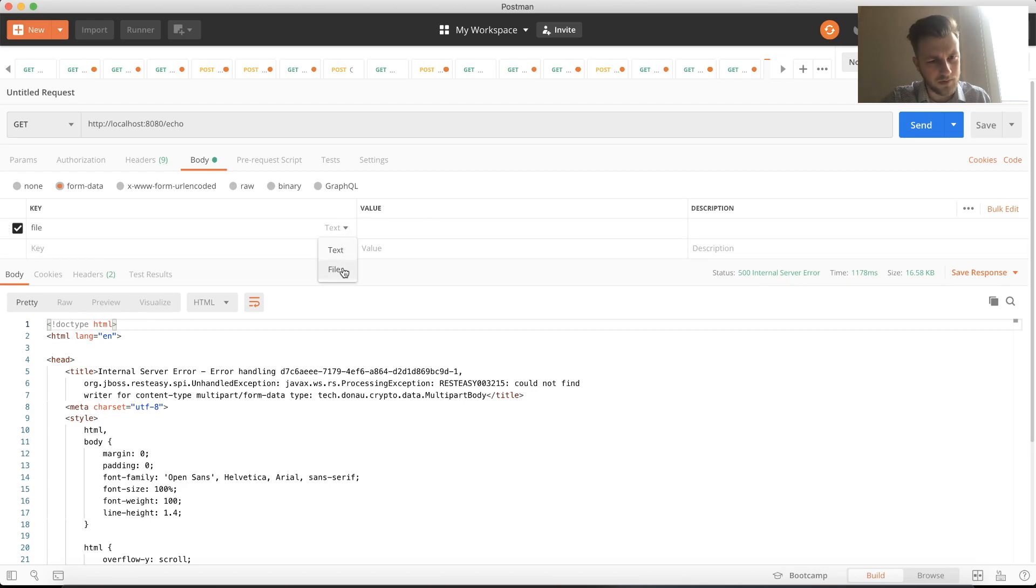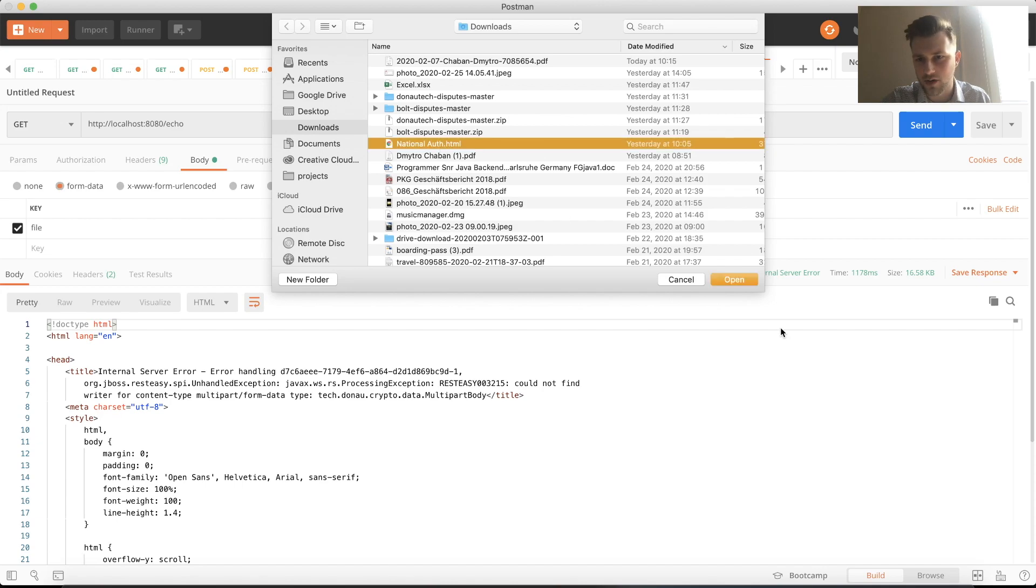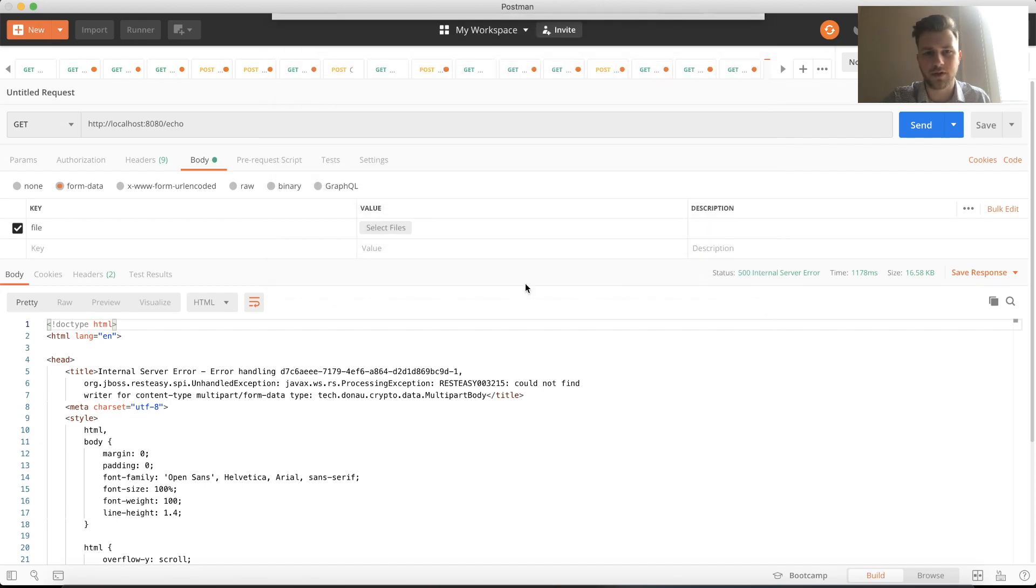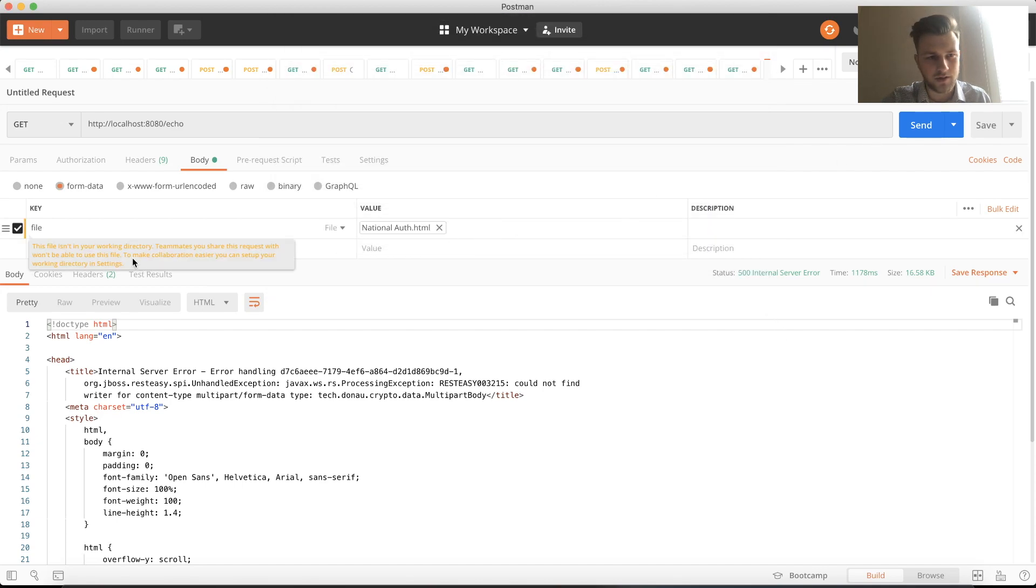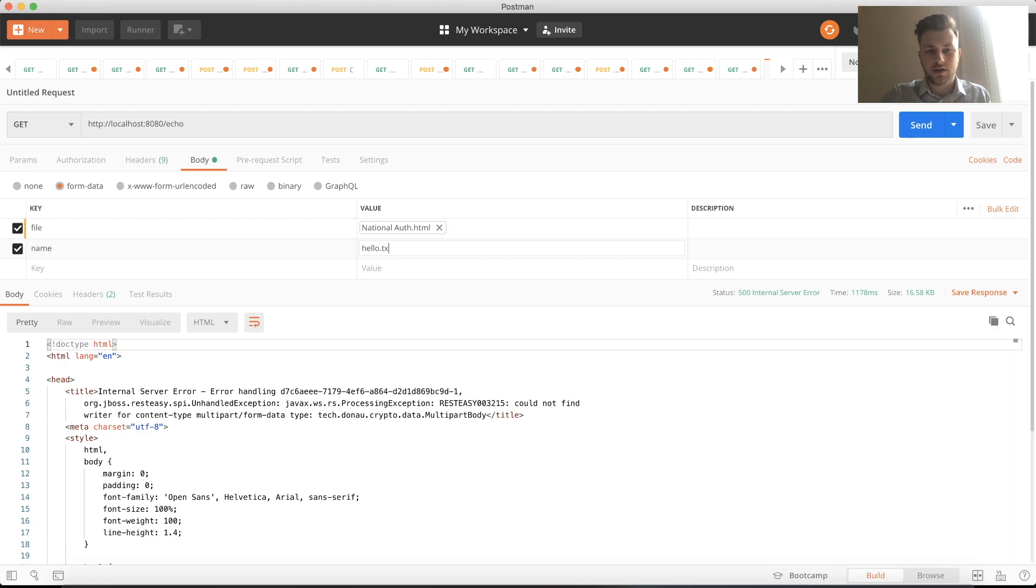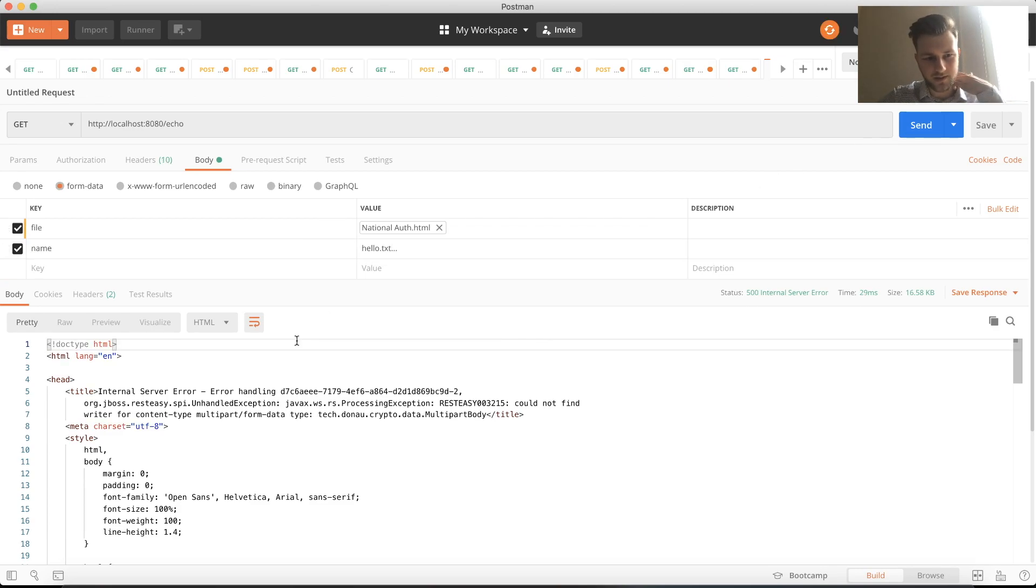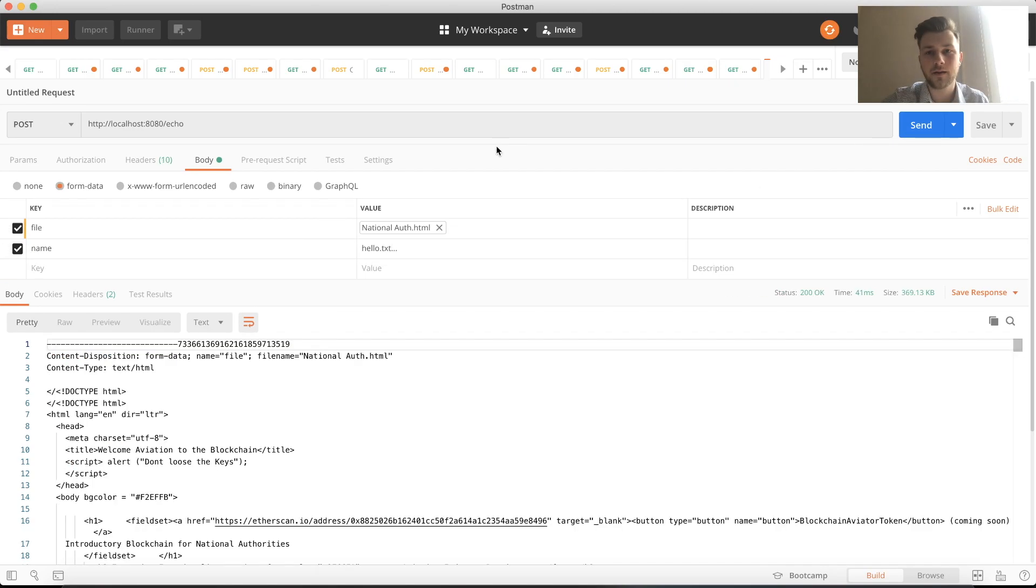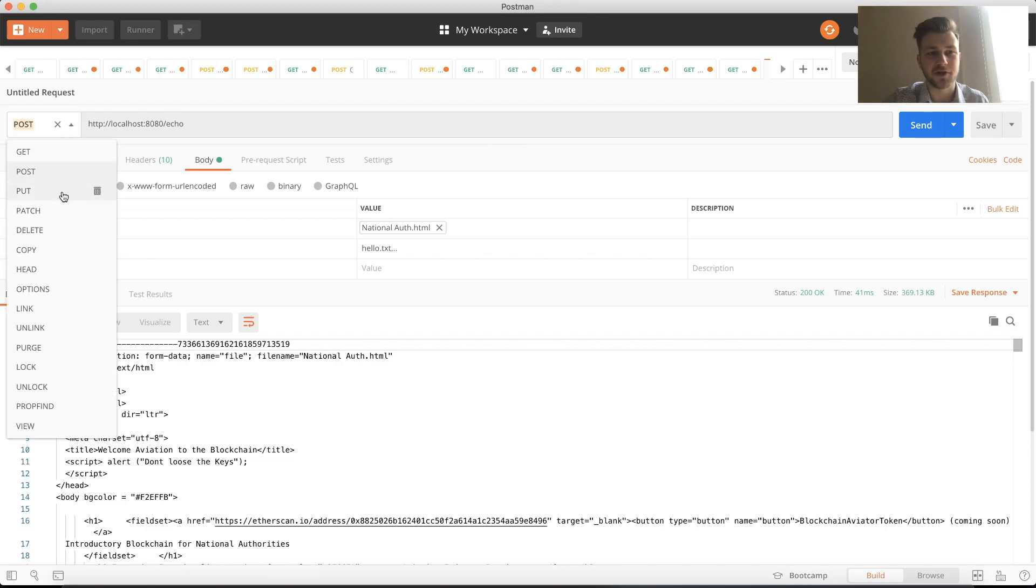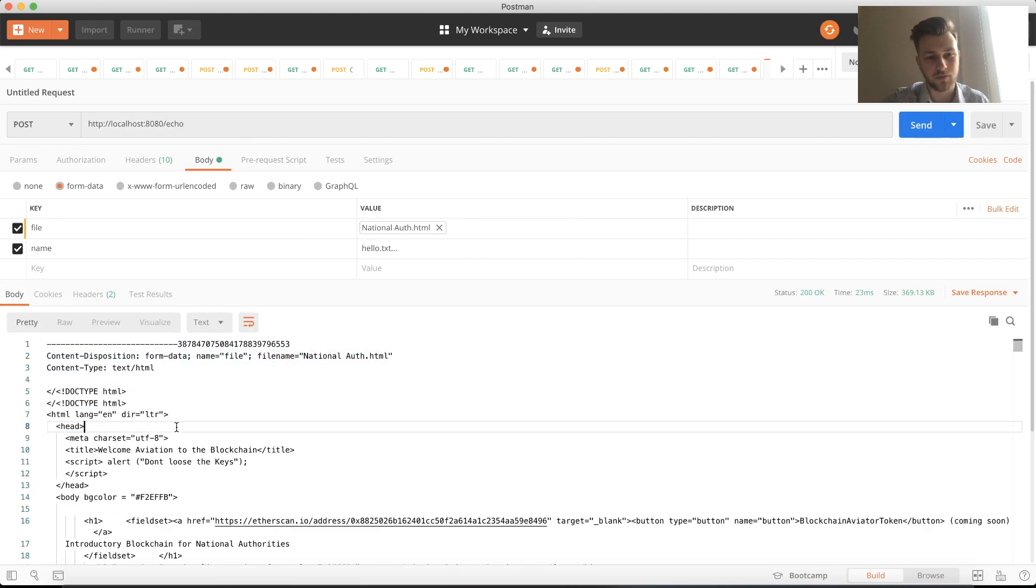We need the form data key. The key will be file, and I'll input something like national.html. The name will be hello.txt. My issue was that I forgot to change to POST.